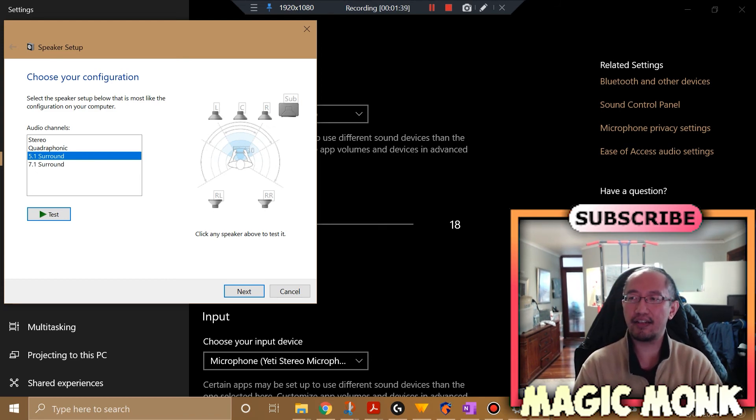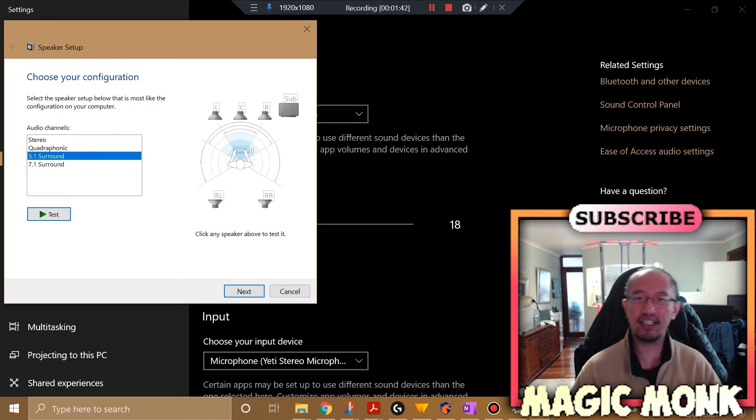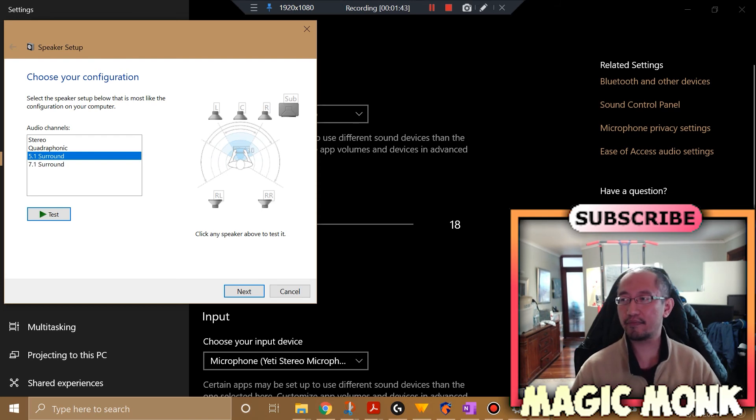So that's where you go to find how to test your speakers, and I'll be using this video to remind myself as well. Thanks for watching guys, see you next time.